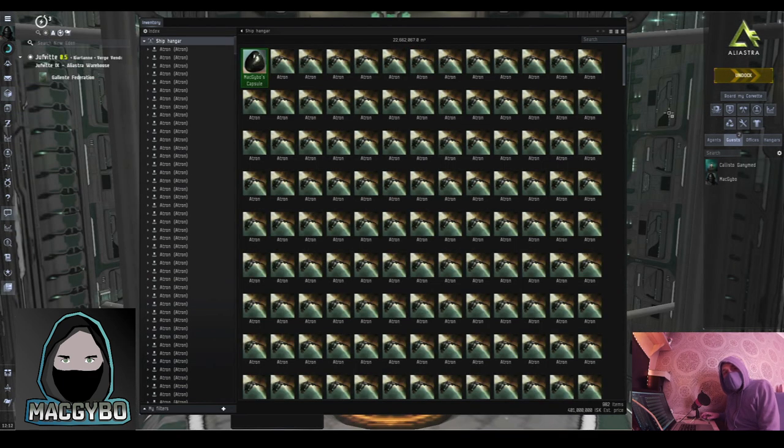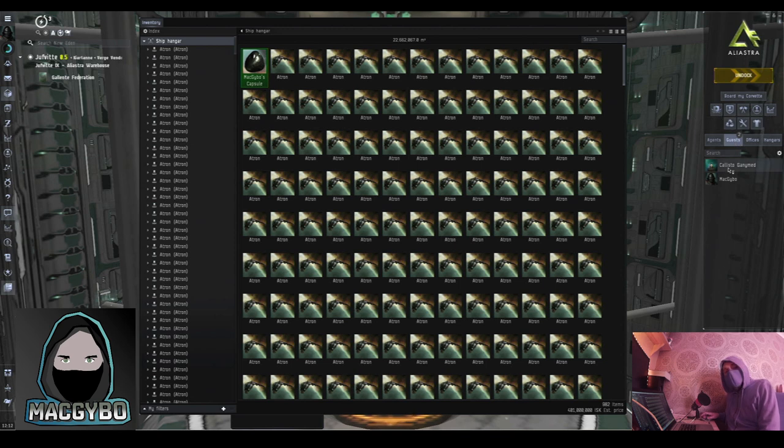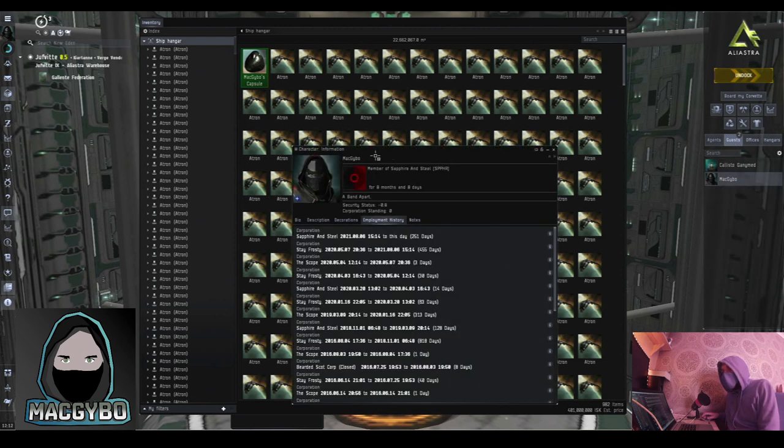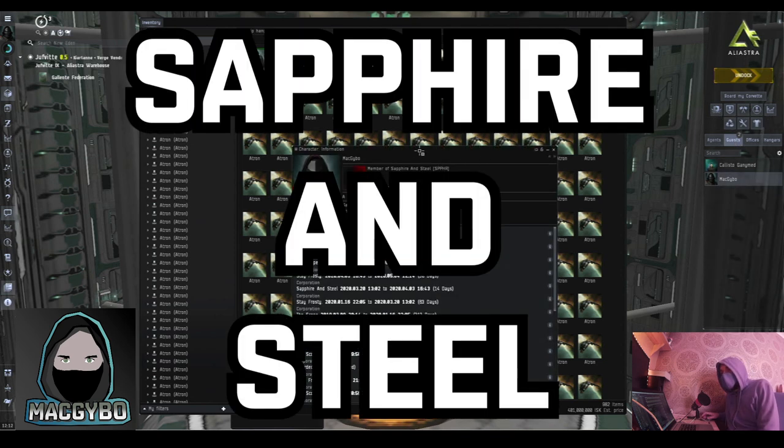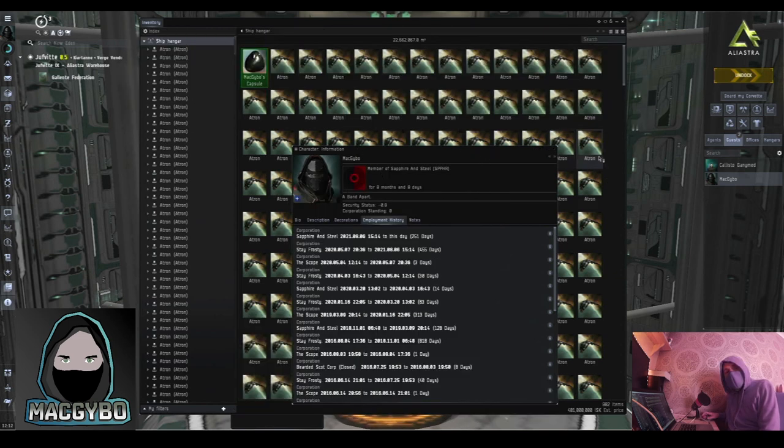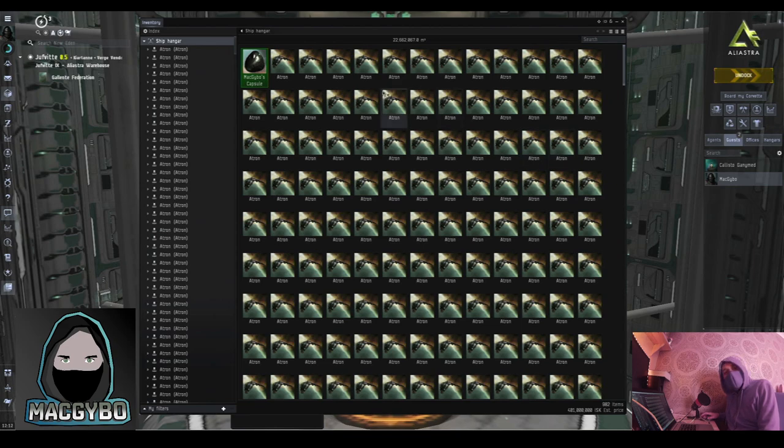Once you're docked in this station, go to the Guests tab and find anybody here who is in the Corporation Sapphire and Steel. Just send them a little message, open up a trade window, and I'll pass you over a ship of your choice.